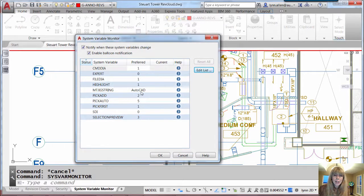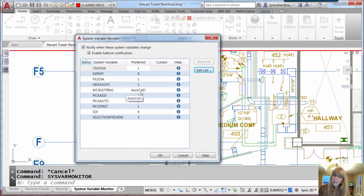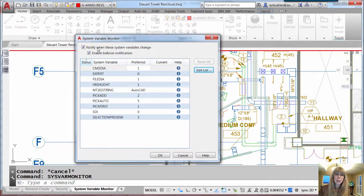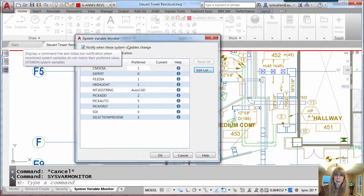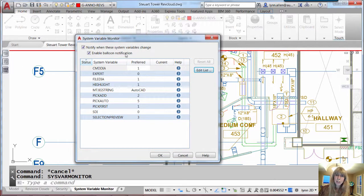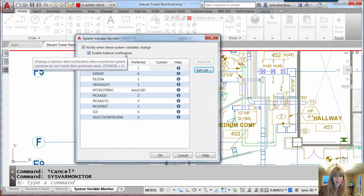I added, I changed my MTJigString to AutoCAD. If you don't know what it is, you're going to have to look it up. And you can see these are all the preferred settings. So when it gets changed, I have it set up so it will notify me with a bubble in the lower right-hand corner as well. A balloon notification as well is going to let me know at the command prompt. Let's say OK.